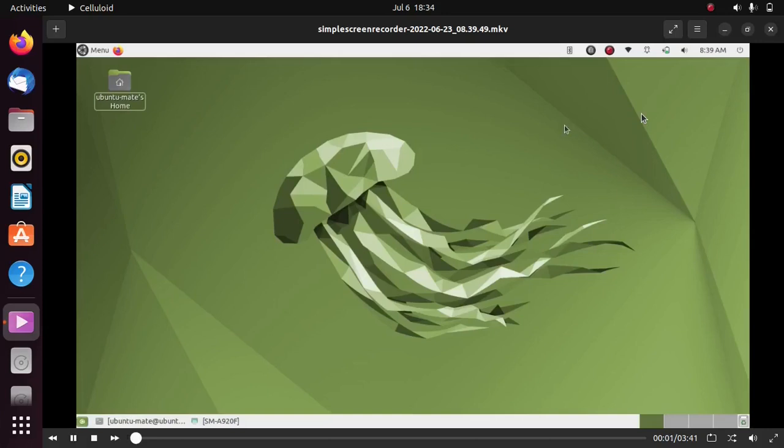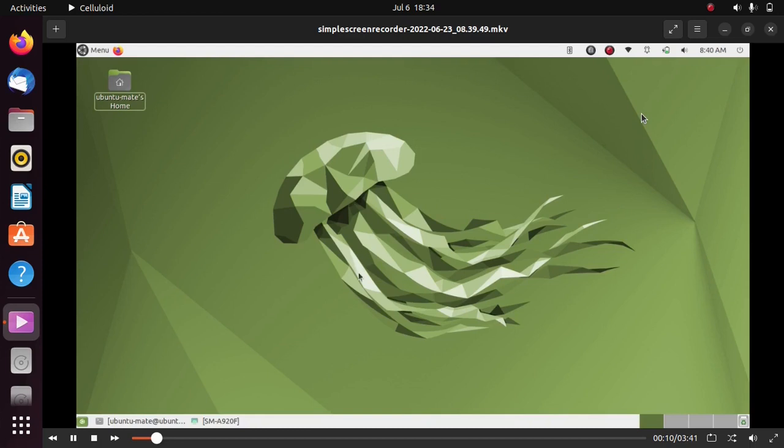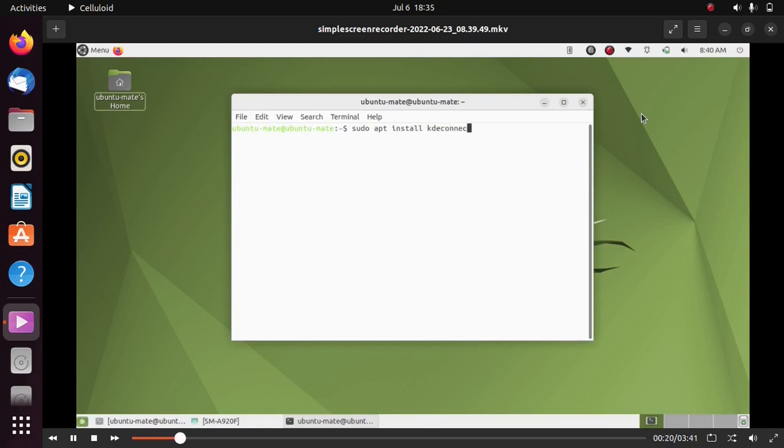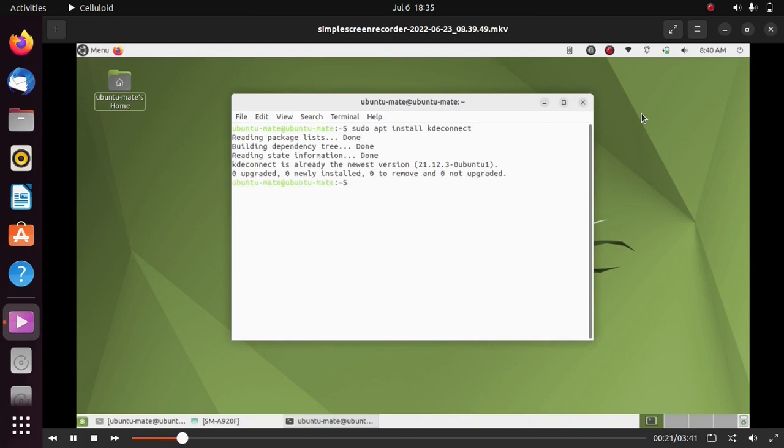Hello everyone, welcome back to All About Linux. Let's transfer files between Android devices and Ubuntu 22.04 wirelessly. To do that, we have to install KDE Connect. Just open terminal and type the command: sudo apt install kdeconnect. After you have installed KDE Connect in Ubuntu 22.04, open Play Store on your Android device.